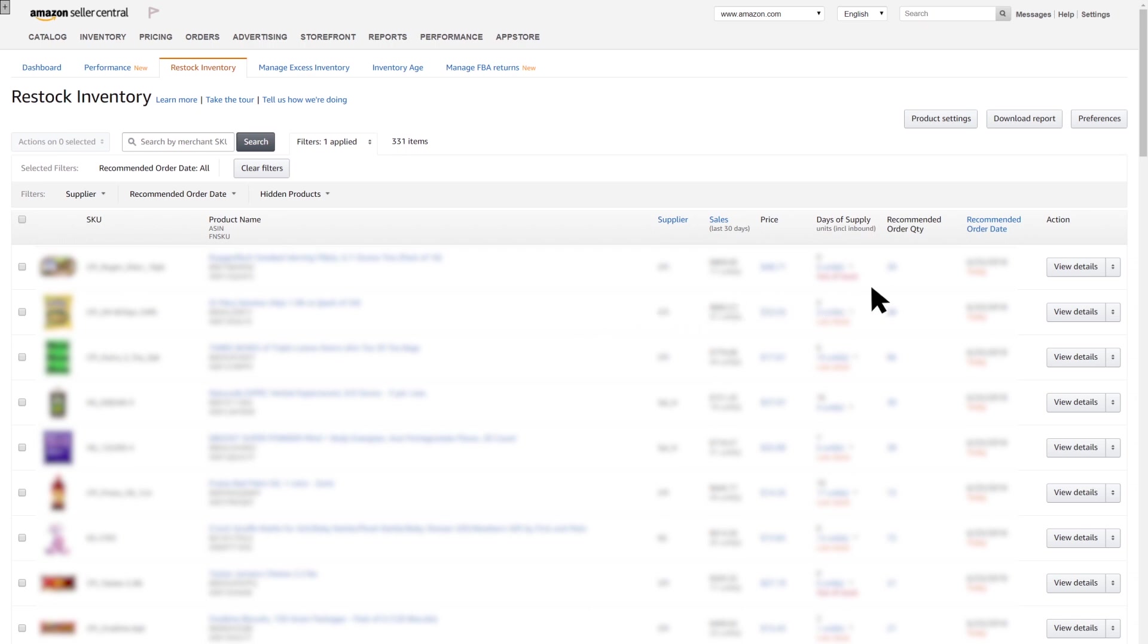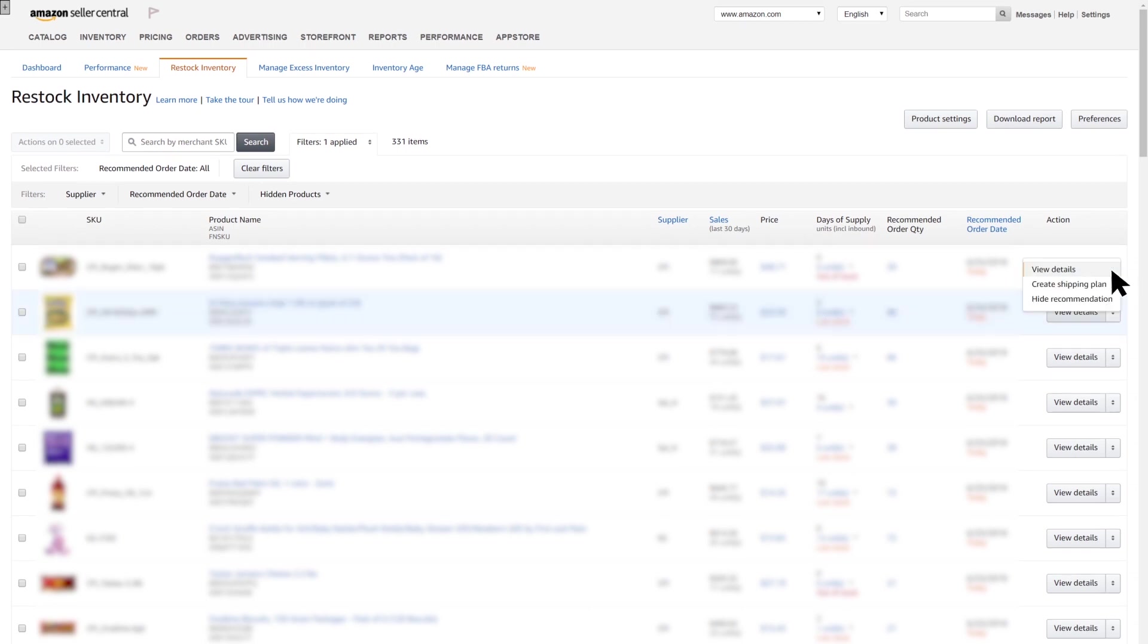By clicking the arrows on View Details for a specific order, it opens a drop-down menu where you can take action to create shipments and hide recommendations for non-replenishable products.